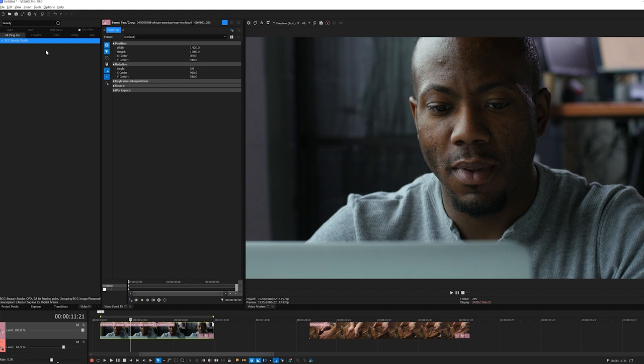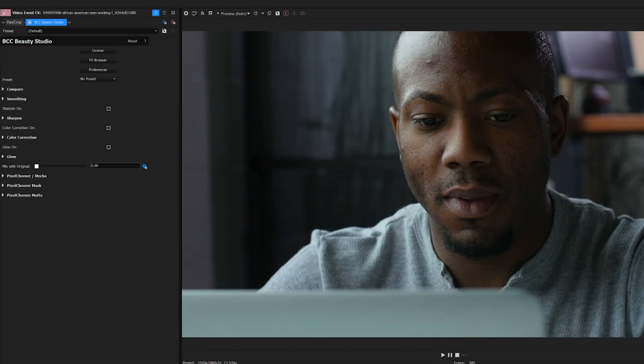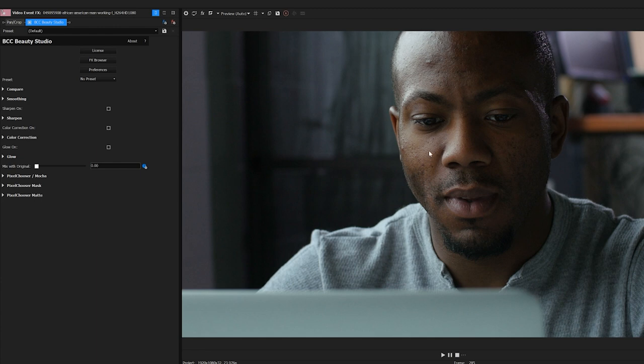When I apply Beauty Studio, the first thing that happens is I get a nice softening of the image. But you'll notice it's the whole image, and we don't need to soften the background, his clothing, his hair, etc. I want to restrict it to just the areas of his face that need it, essentially applying a little makeup.